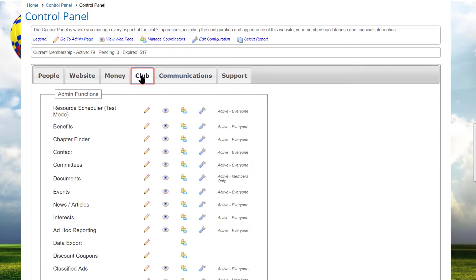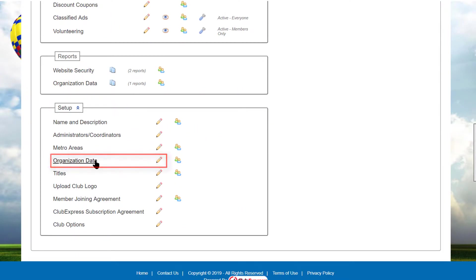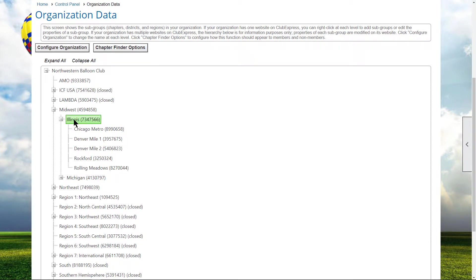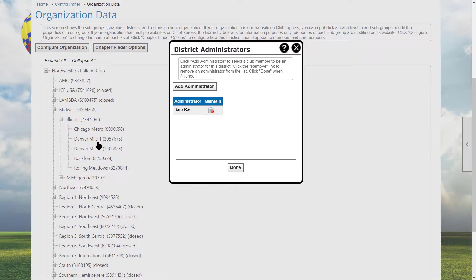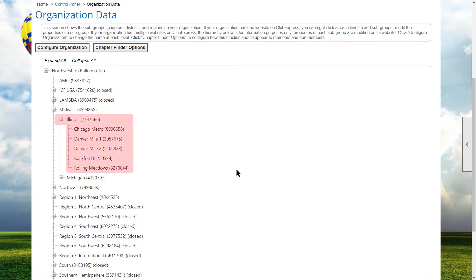If your club or association supports subgroups, you can assign administrators at any level. Go to the control panel's Club tab, scroll down to setup, and select Organization Data. Right-click on a chapter, district, or region name and select the administrators option to specify the administrator for just that subgroup. Keep in mind that if a subgroup contains subgroups below it, assigning an administrator for a region also includes all districts and chapters within that region. Subgroup admins have access to many functions — the member manager, non-member database, event calendar, emailings, committees, custom page manager, reports, and data exports — but limited to just the members within their subgroup.